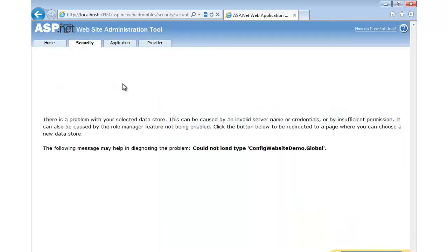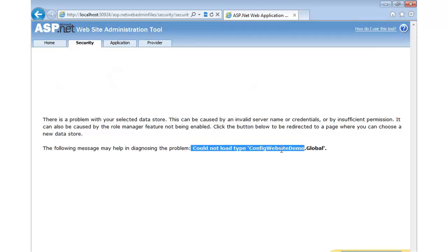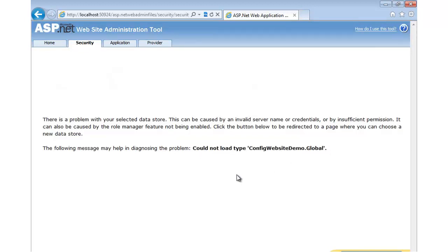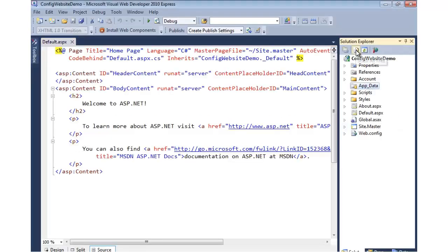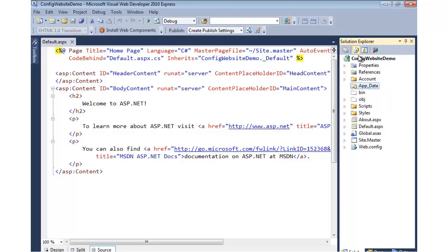We're going to focus on the security section. But you'll notice that when I click on security, it says could not load type config website demo global. The error is a little bit misleading, and what it really means is we don't have a database yet. It's trying to hit it, but as I showed you earlier, if we go to app data and click show all files, there's no database there.